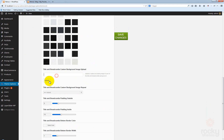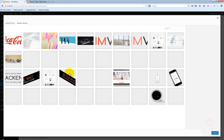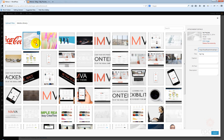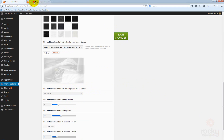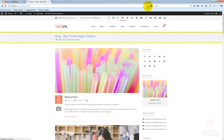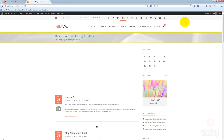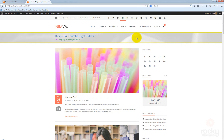You can also use a custom background image. Let's say I want to use this background here — click select. I don't want this image to be repeated. Click on save changes, go back, hit refresh. You can see that the background image is being used as the actual background for the page title and the breadcrumb section.